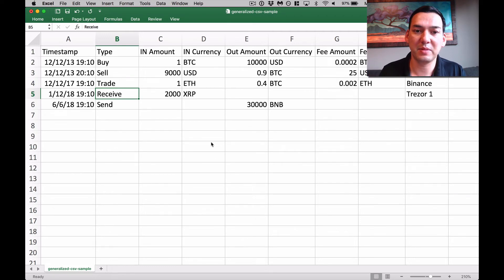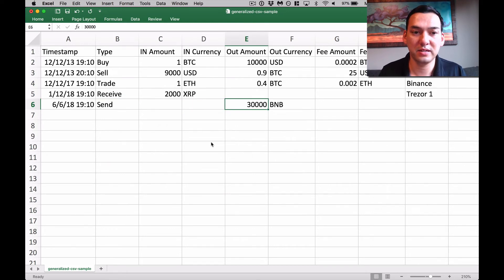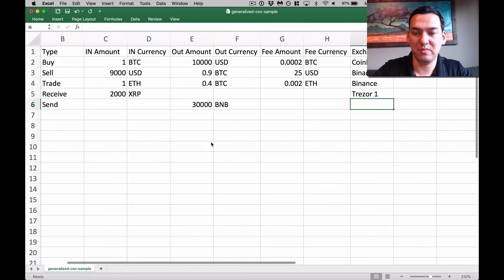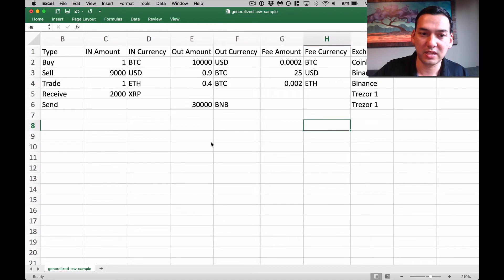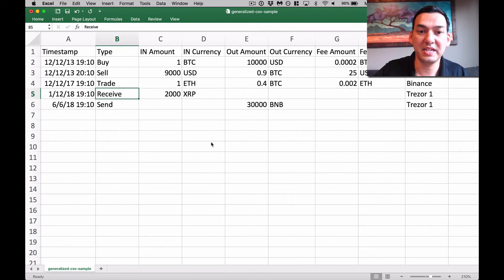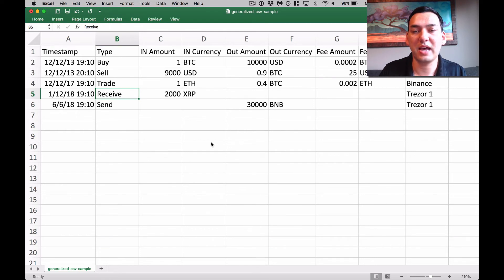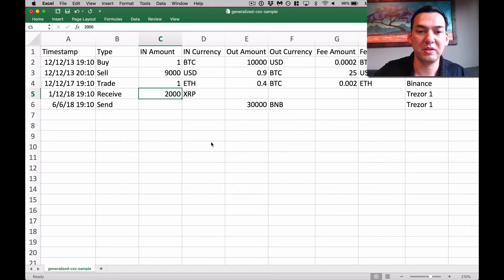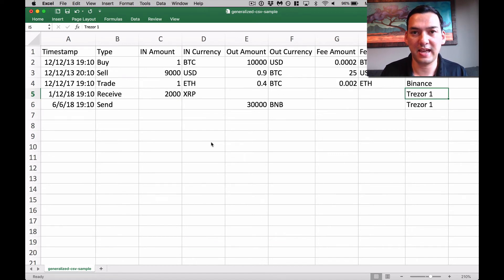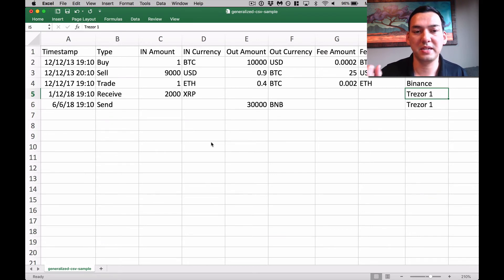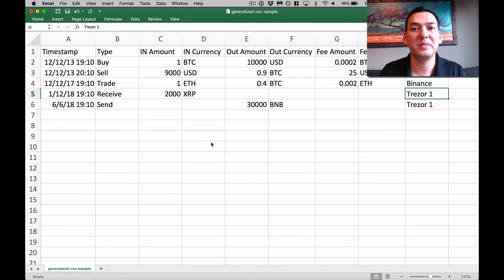For example, if I have my Trezor and I'm going to send 3,000 Binance coins out, it would be a send out of 3,000 BNB from my Trezor. If I'm receiving — say I sent 2,000 Ripple from Coinbase into my wallet and it wasn't recorded — then I would enter receiving 2,000 Ripple into my Trezor. Our software can then see that the transaction was recorded as a send out of Coinbase and a receive into your wallet, making it a non-taxable transfer.